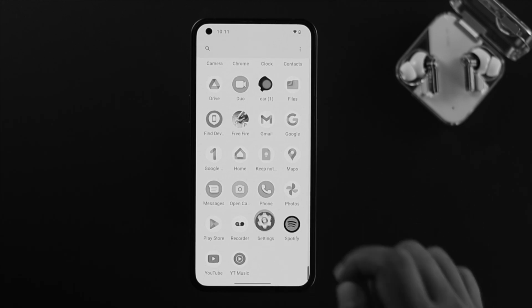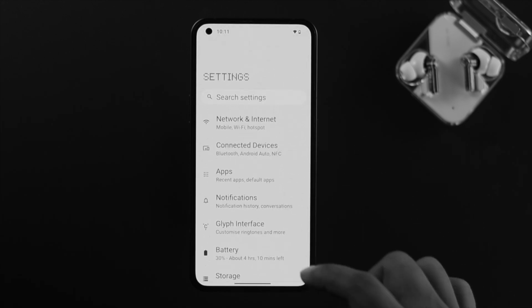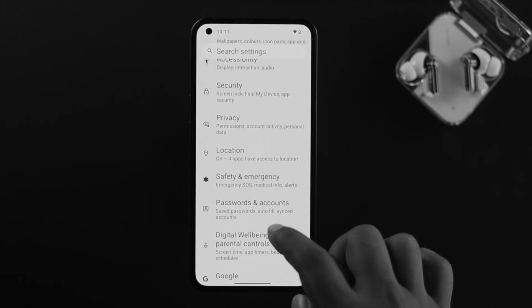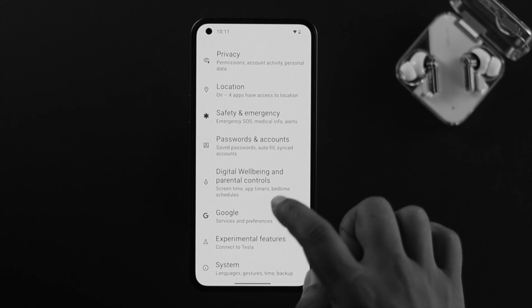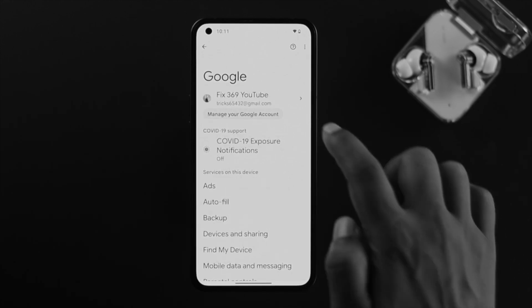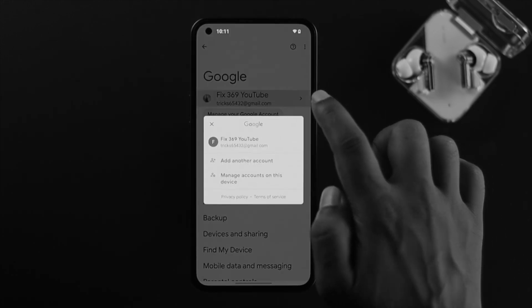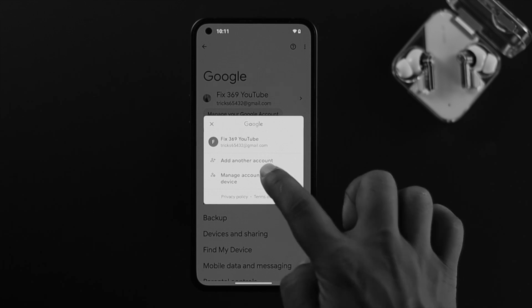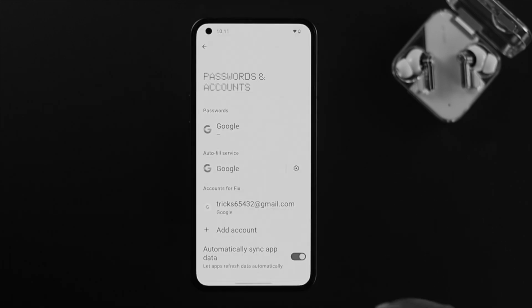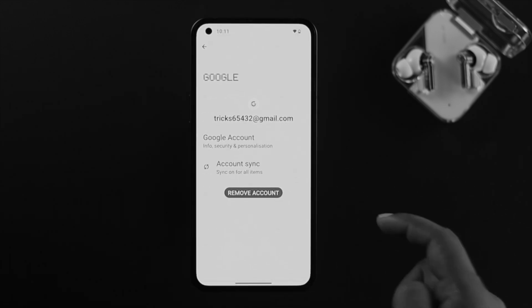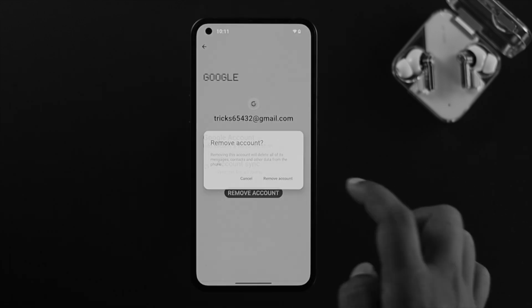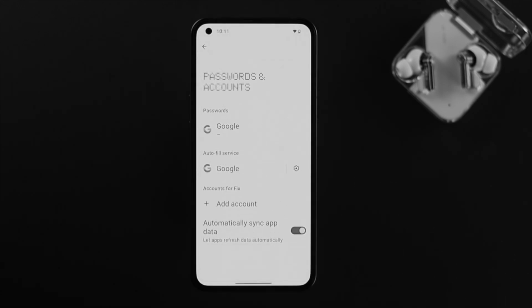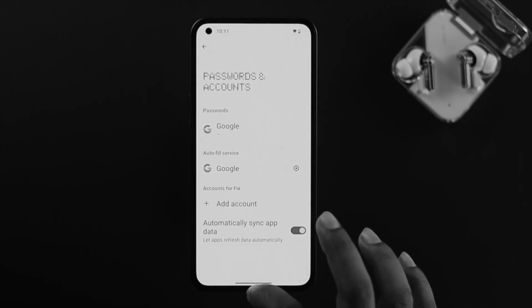Before you do the factory reset, first I recommend you open your Settings on your Nothing Phone One, scroll down to Google, tap on there and tap on this arrow icon. This will show your Google accounts. Tap on Manage on this device, choose your Google account and simply tap on Remove account. Tap on Remove account. Now your Google account has been deleted from your Nothing Phone.